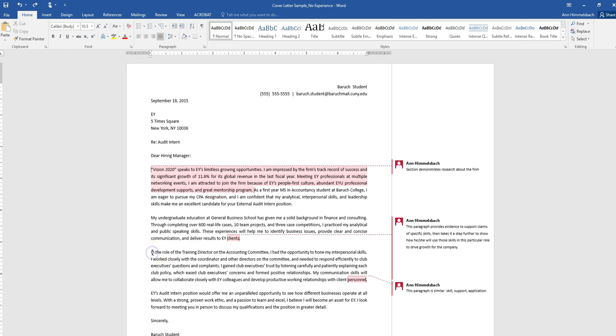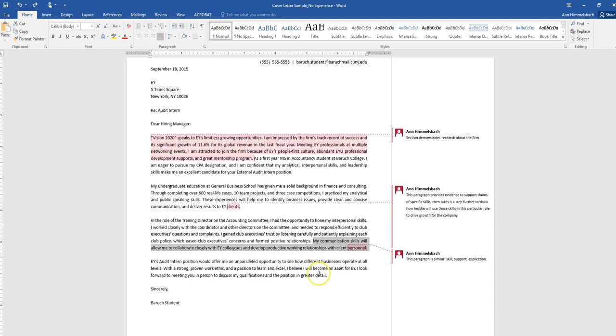In the third paragraph, the student follows a similar format, but talking about their interpersonal skills instead. This focuses on acquiring and honing their personal skills through their club experience, and then goes on to talk about how they will help him be an excellent EY team member. Of course, also very important.